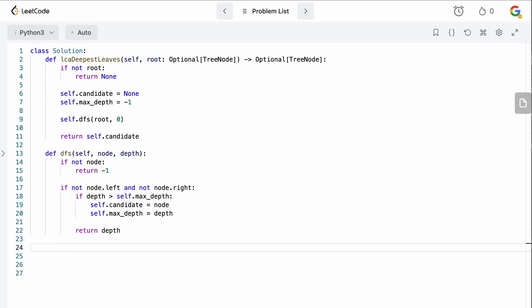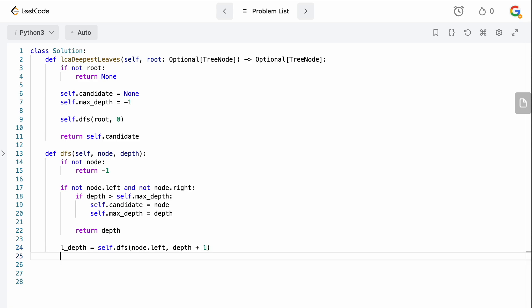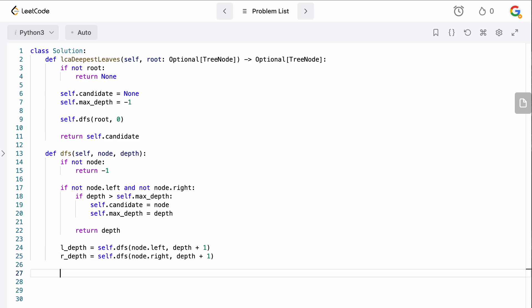For non-leaf nodes, we get the left depth and right depth by recursively calling self.dfs on node.left with depth plus one, and self.dfs on node.right with depth plus one. We'll use these return values to determine if the current node is the lowest common ancestor.